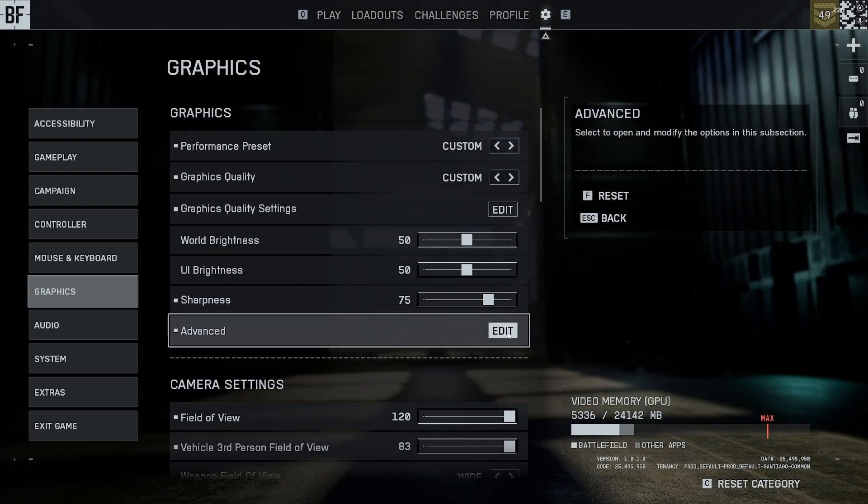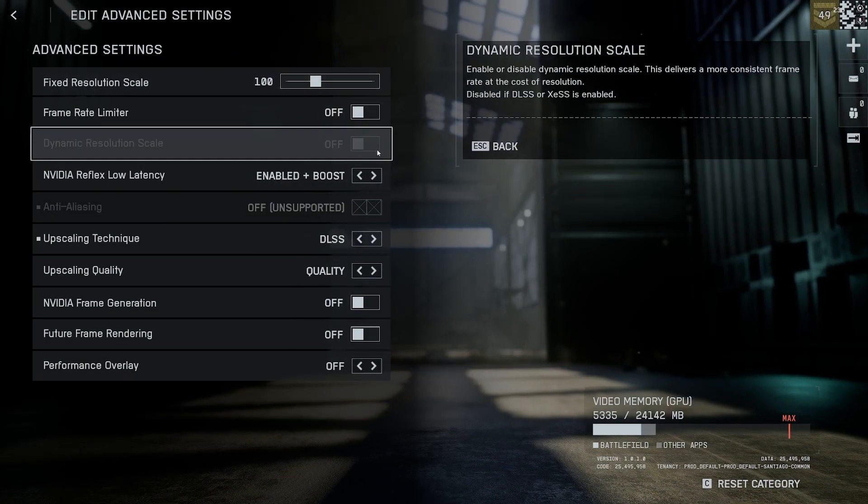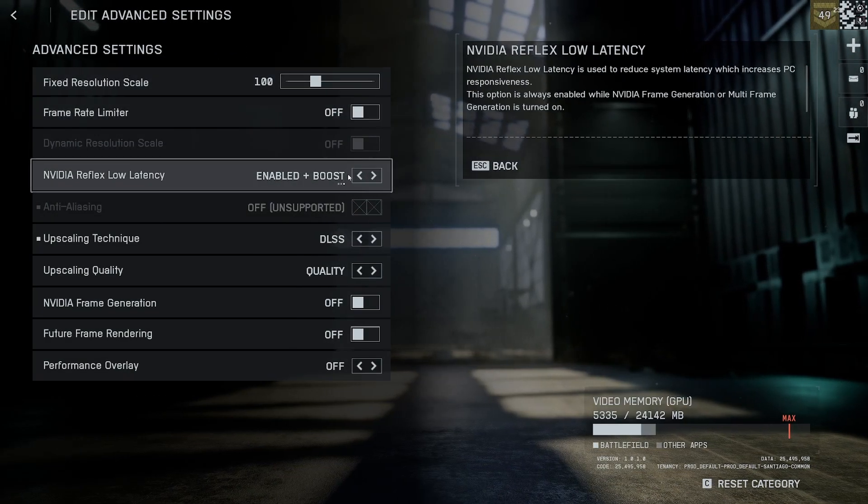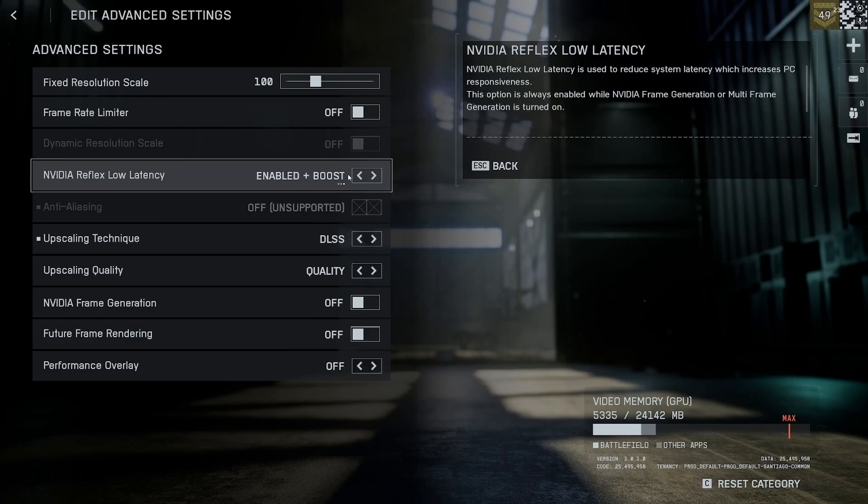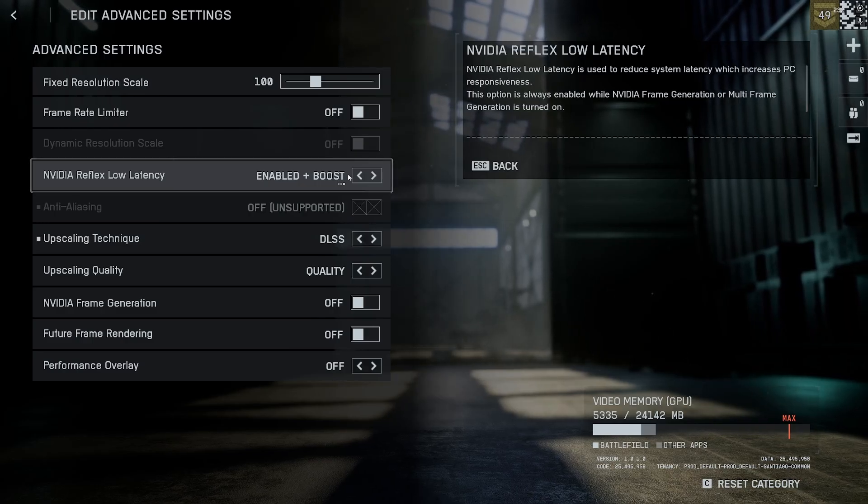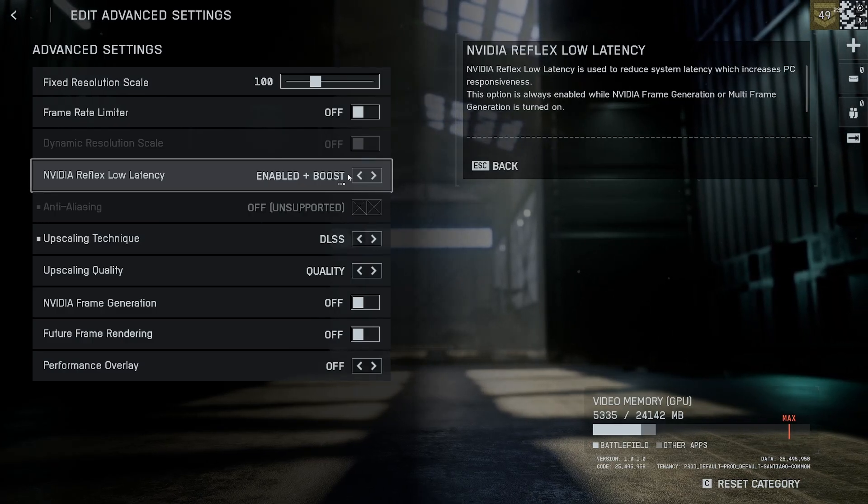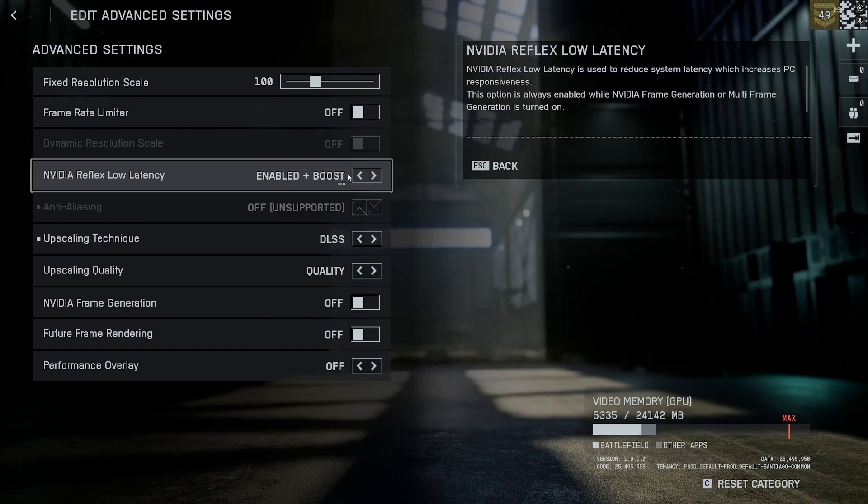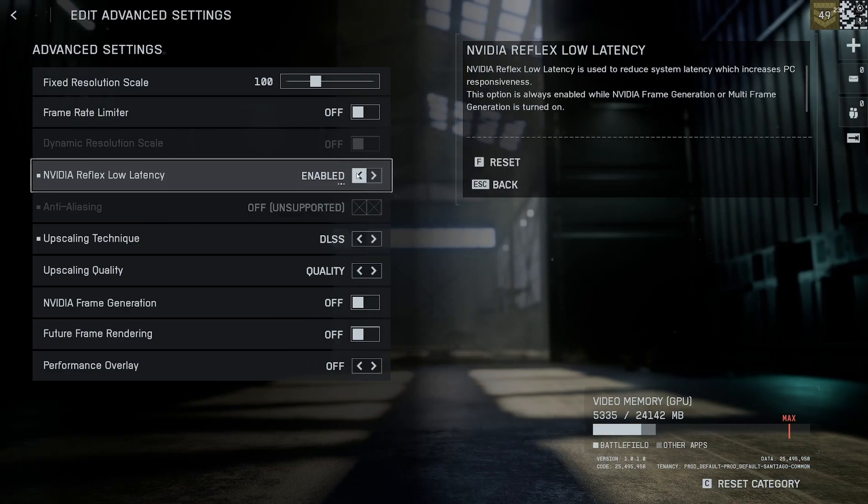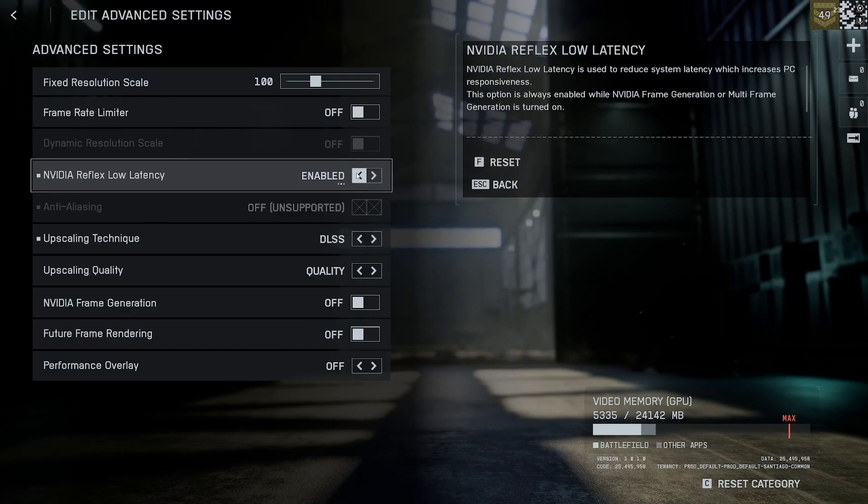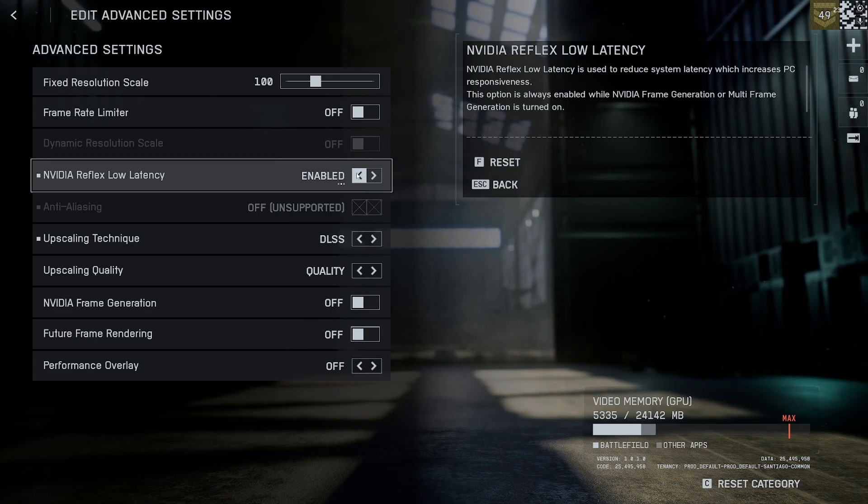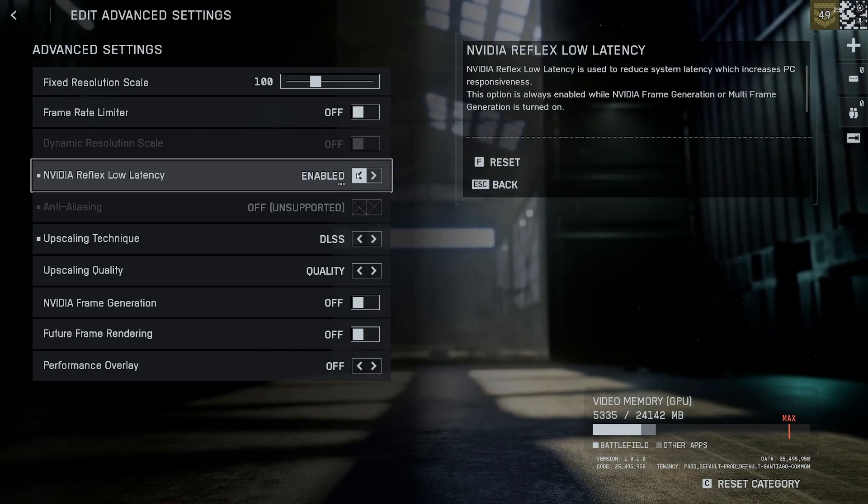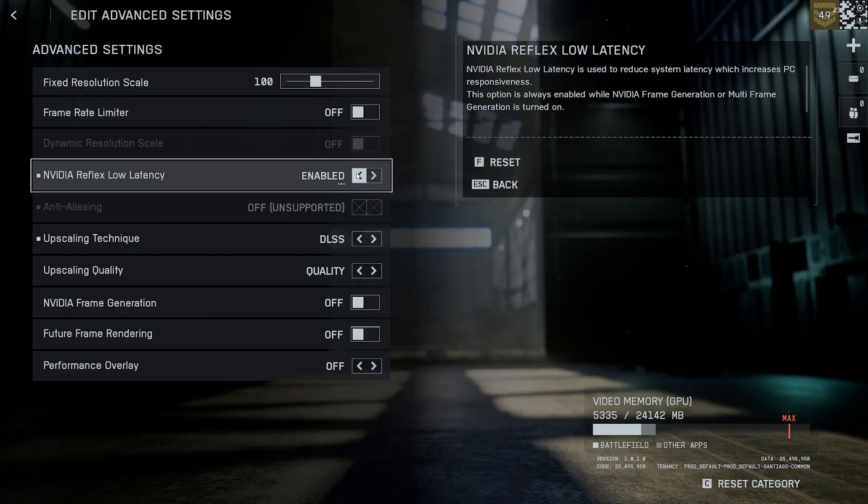Now go to advanced settings and make sure if you have NVIDIA Reflex, you have it on enabled and boost for reflex low latency. The difference is if you have it on enabled, it reduces system latency which increases the responsiveness of your controller or mouse input.